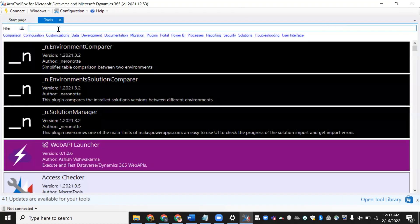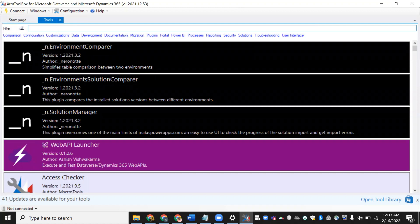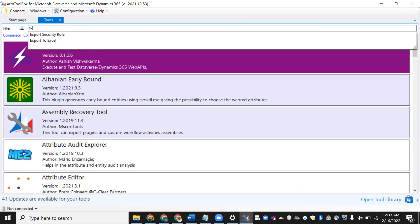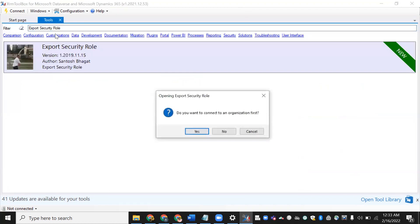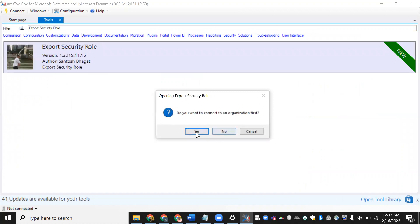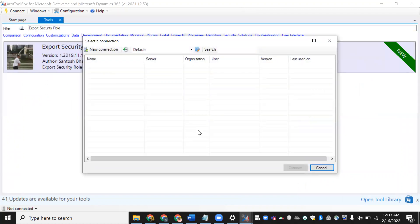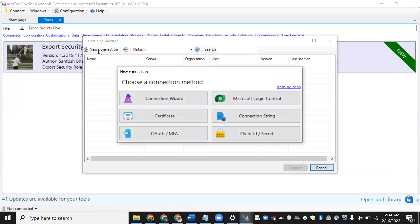Now go to the Tools menu. In the tools, we have an option called Export Security Role — just click on it. Before connecting to the organization, we need to establish a connection. Click on New Connection, then click Authorization MFA.